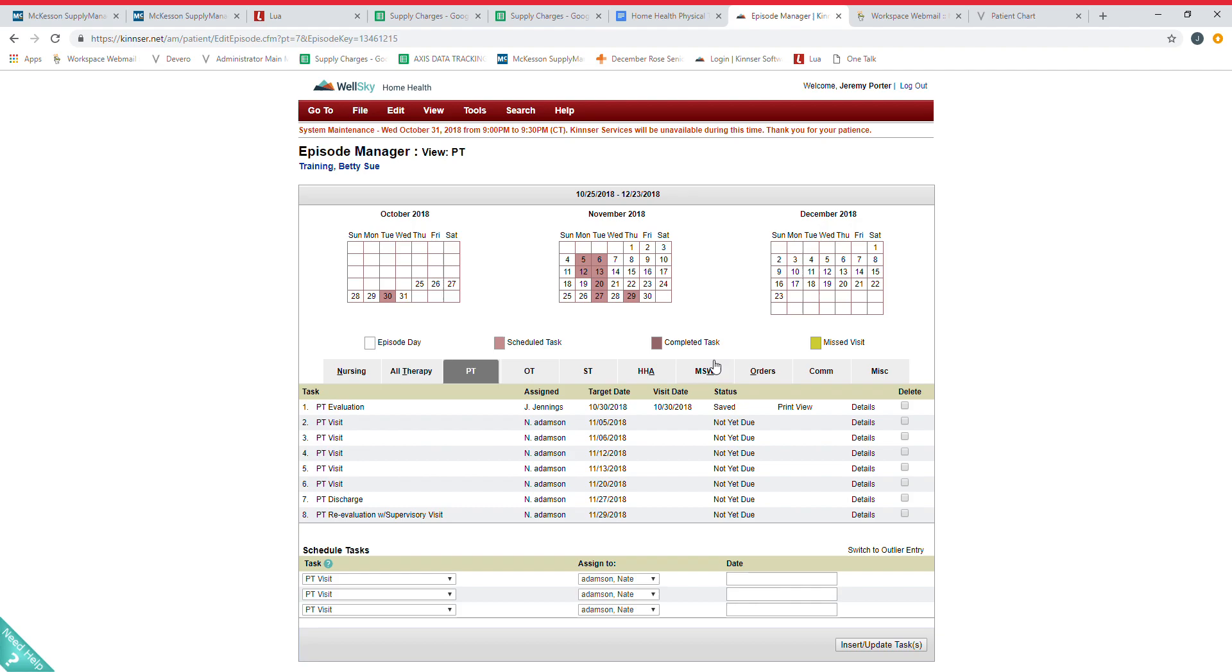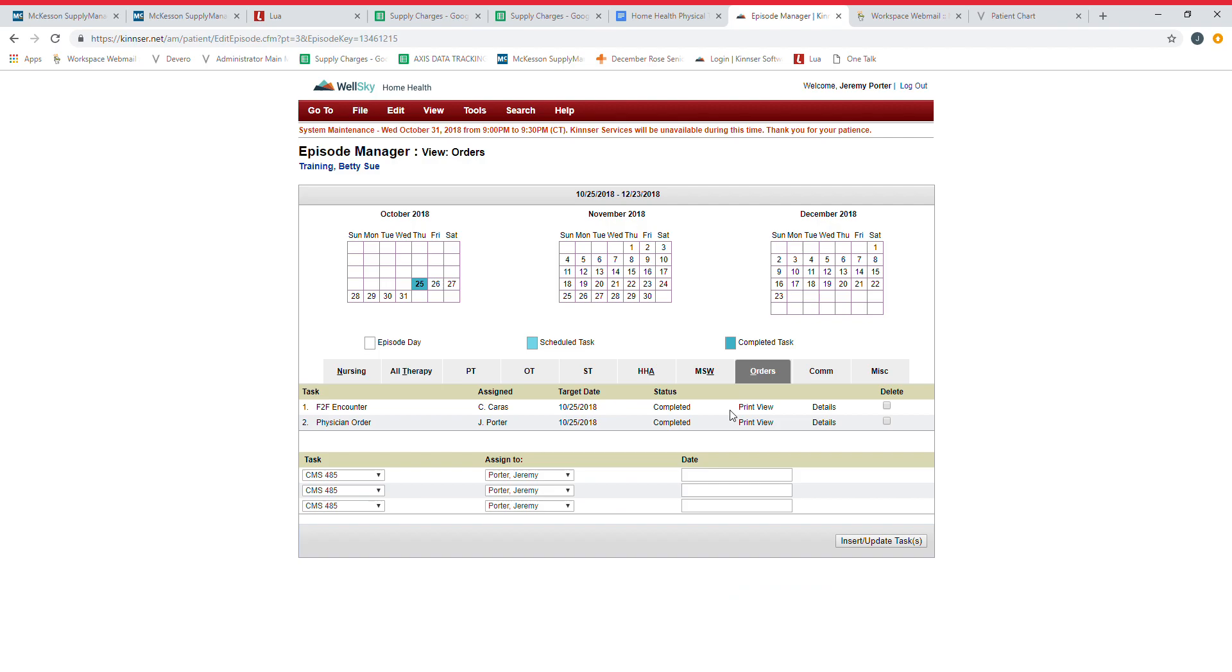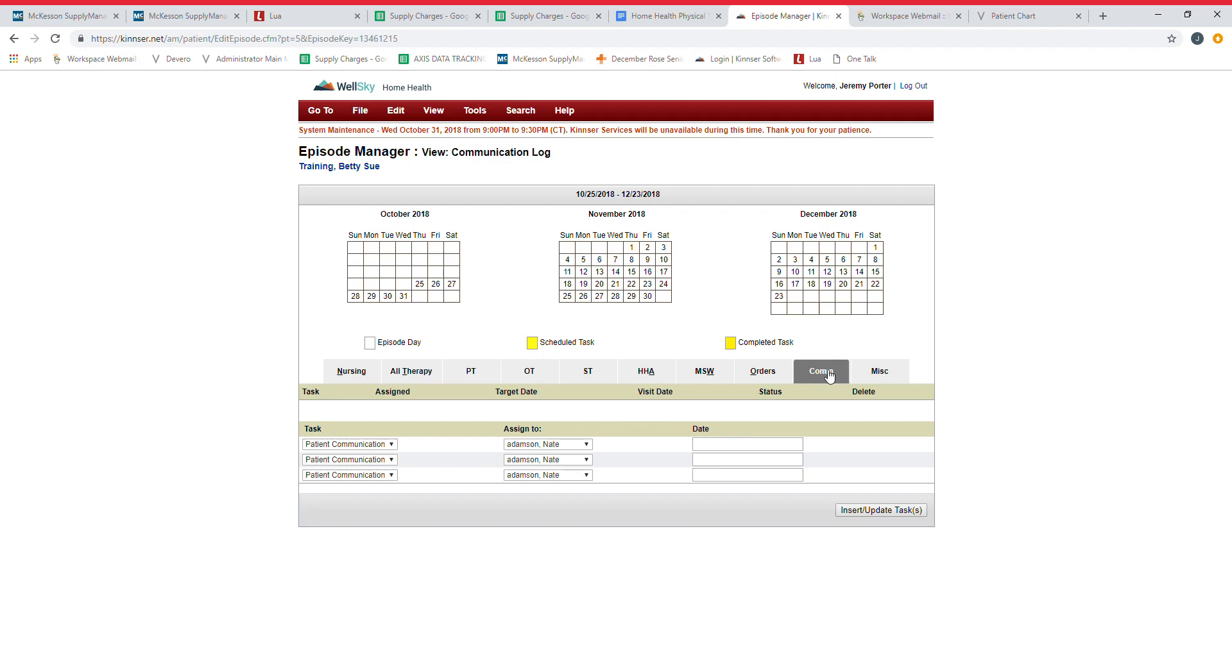You have a home health aide tab, social work, orders. You'll have uploaded orders with face-to-faces or 485s, plans of care that have come back—we'll upload to that tab. Communication—if there's any communication done within Kinzer itself we will upload that to this tab. We will not be uploading Lua and I'll talk more about that in the Lua video.